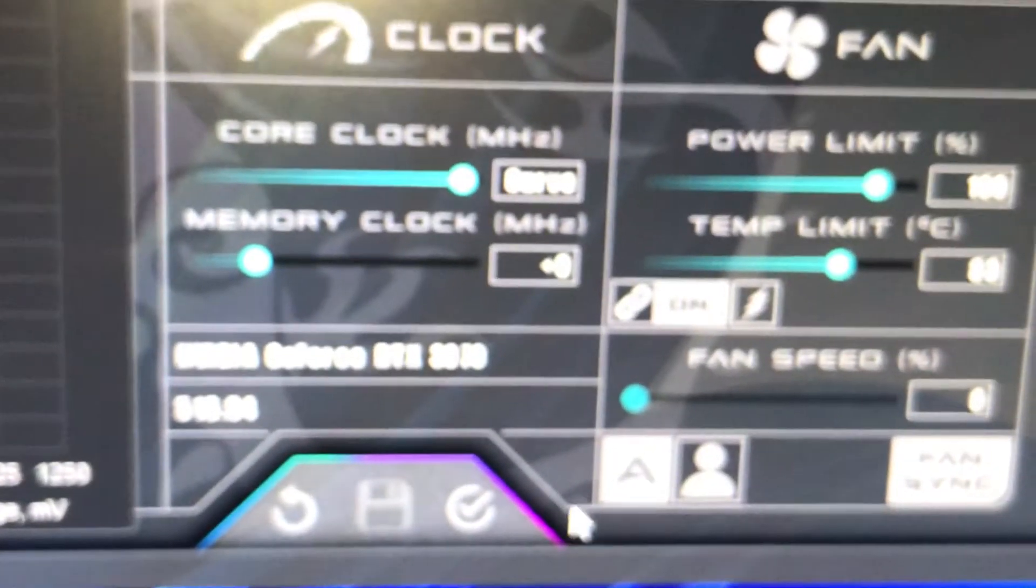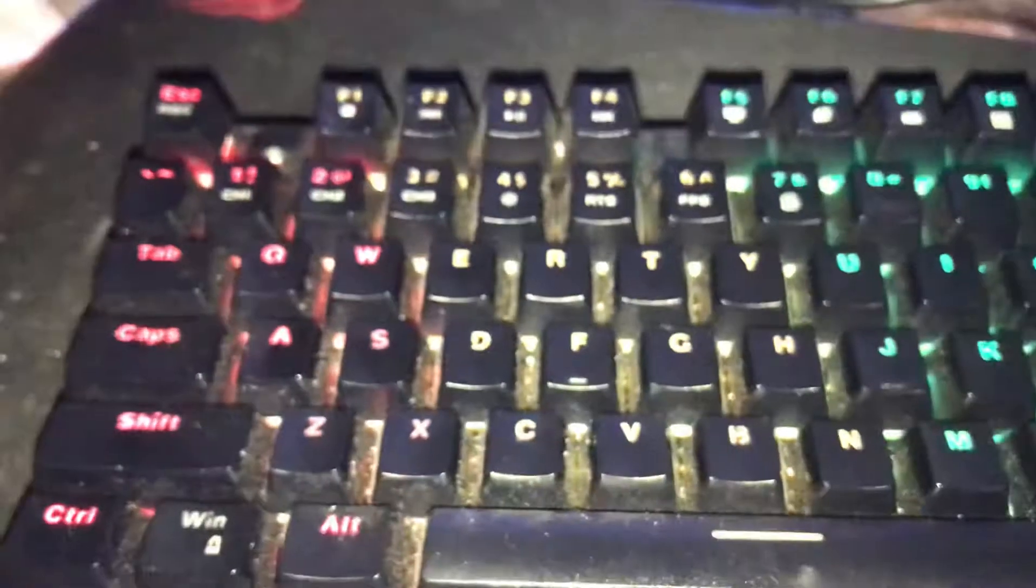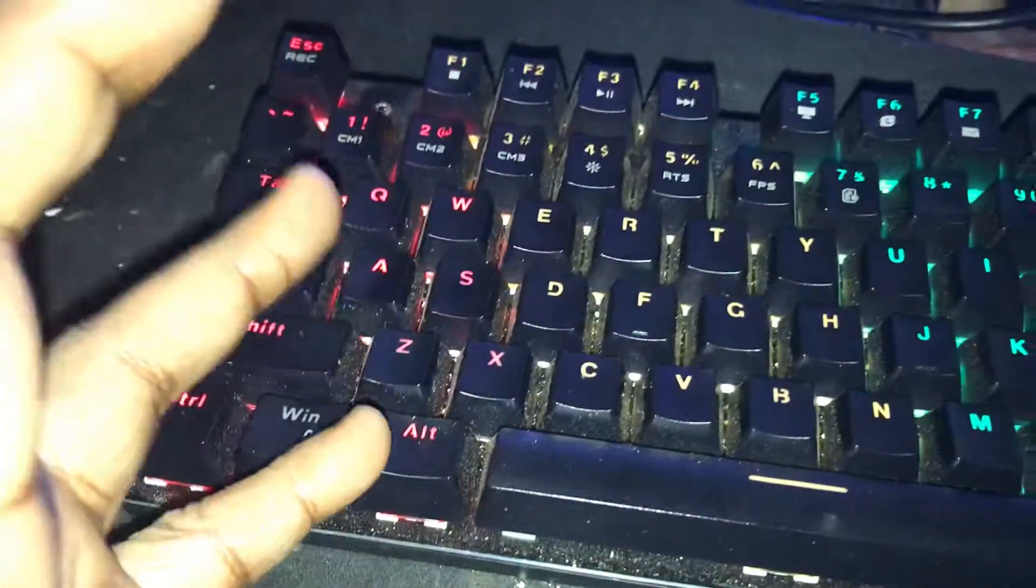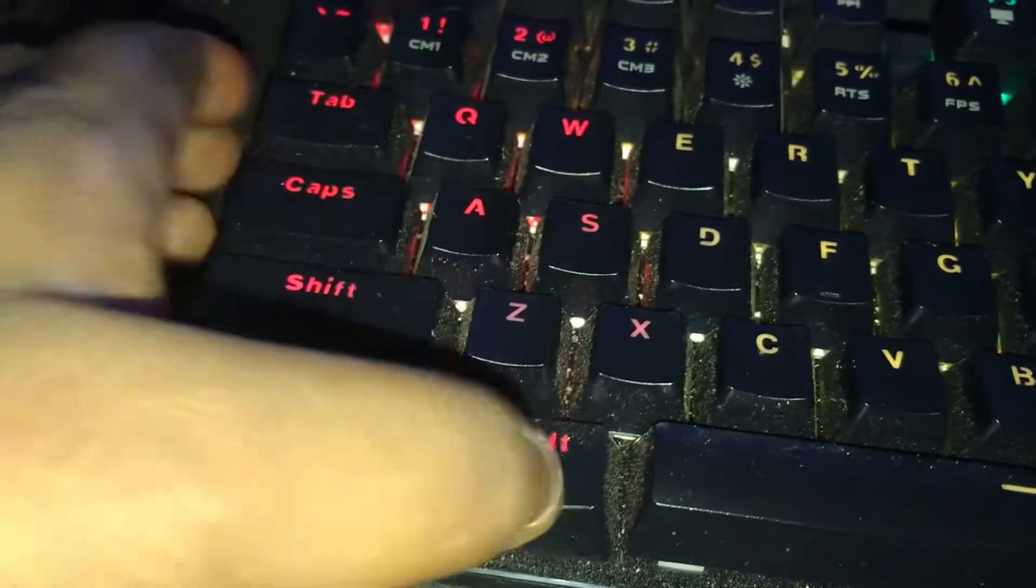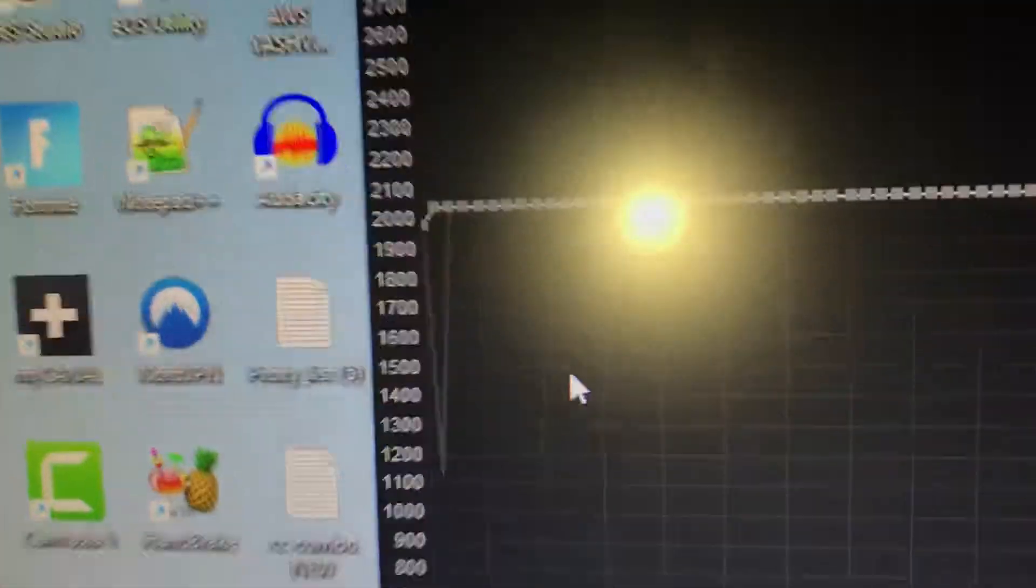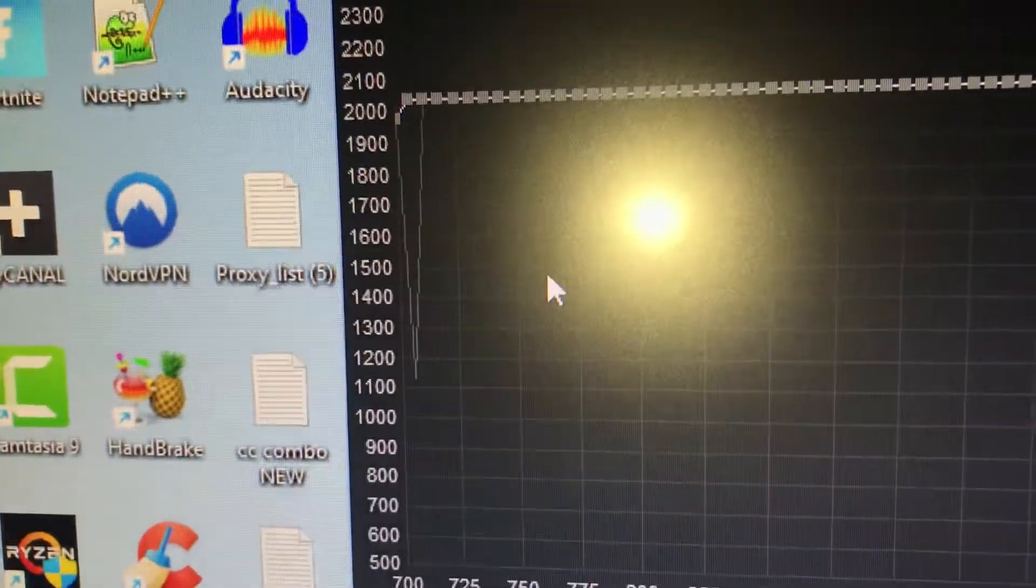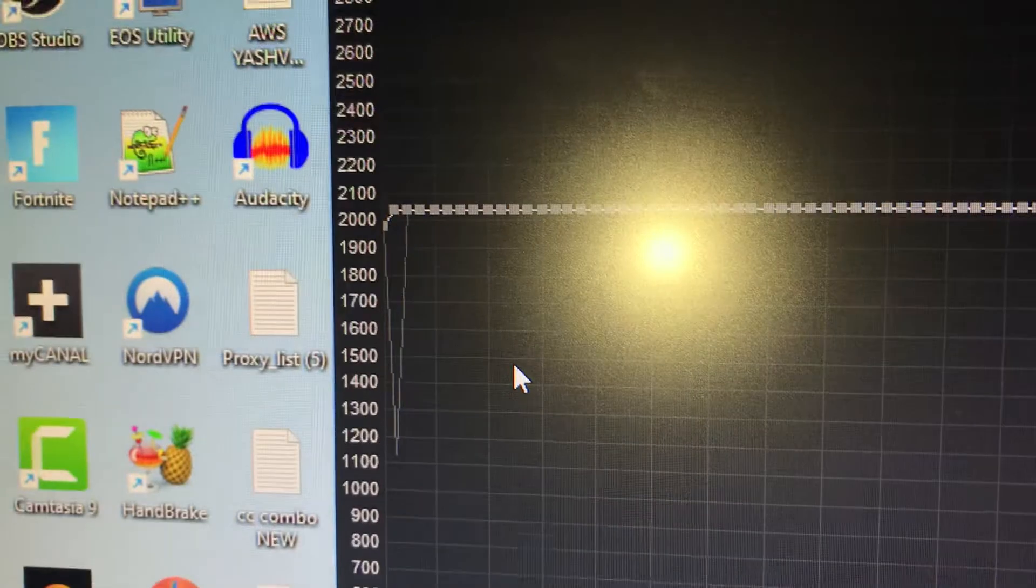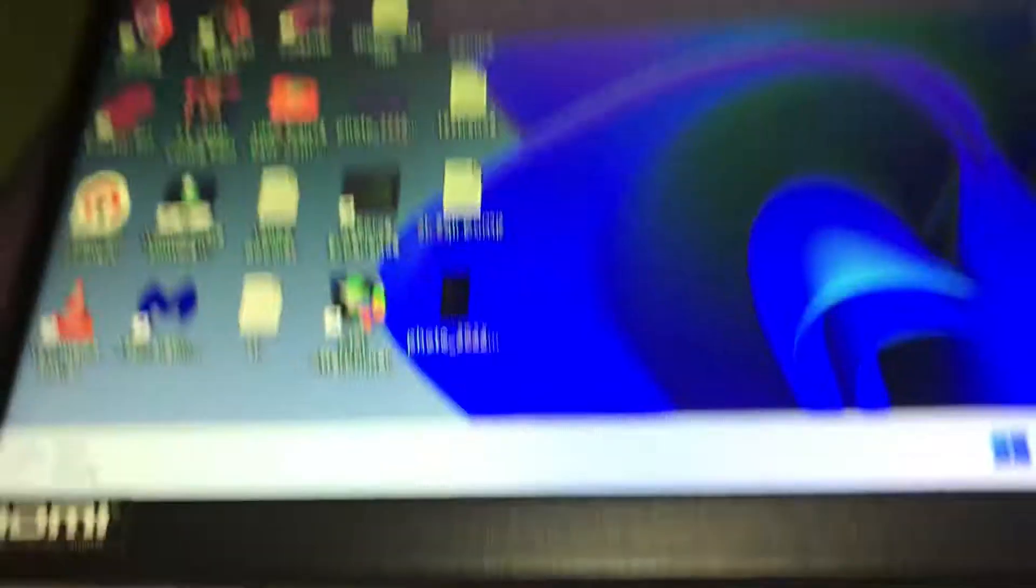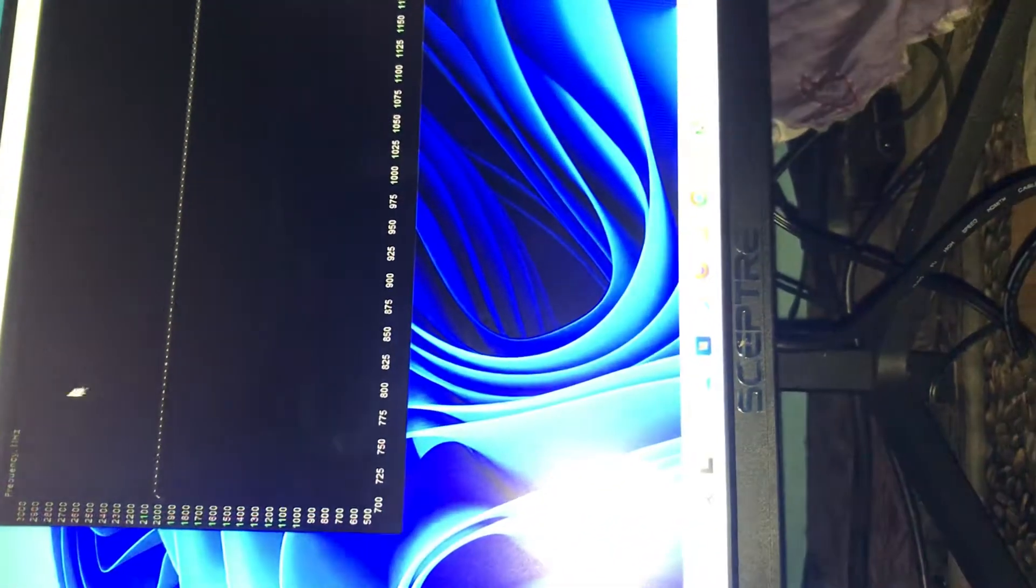Once you've done that, you're going to press the Apply button. So once you change that, it's going to look something like this. Now you're going to hold the Alt key on the keyboard. Keep holding the Alt key.